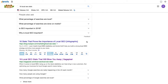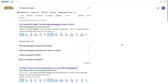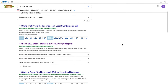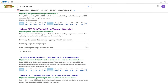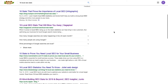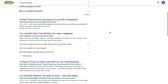Google just started supporting the FAQ schema markup about two or three weeks ago, and I wanted to show you how we're actually going to implement this on a website. We did this on a post. Before we get into actually doing it, let's take a look at what the result is.